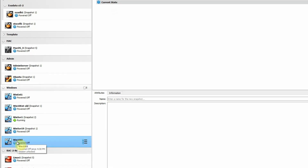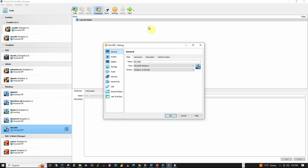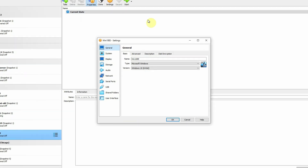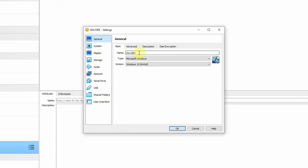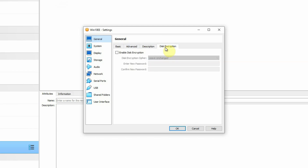Now click on the virtual machine, then click on the Settings button to specify the other settings and properties. The name we have already specified is Win10EE. The type is Microsoft Windows, version Windows 10 64-bit. Leave all the other things under the advanced description and disk encryption section as default.